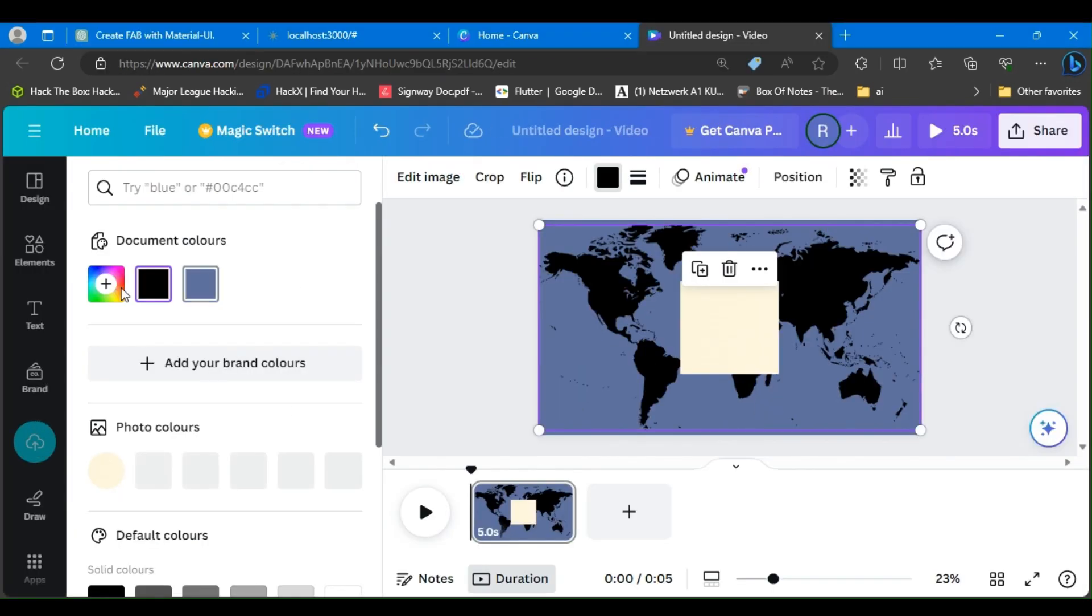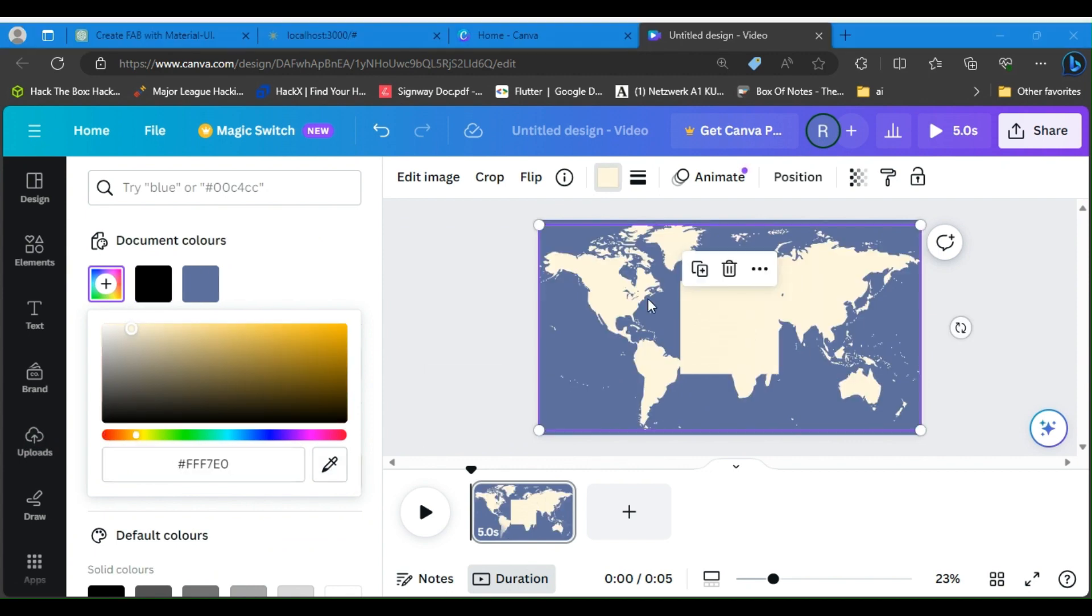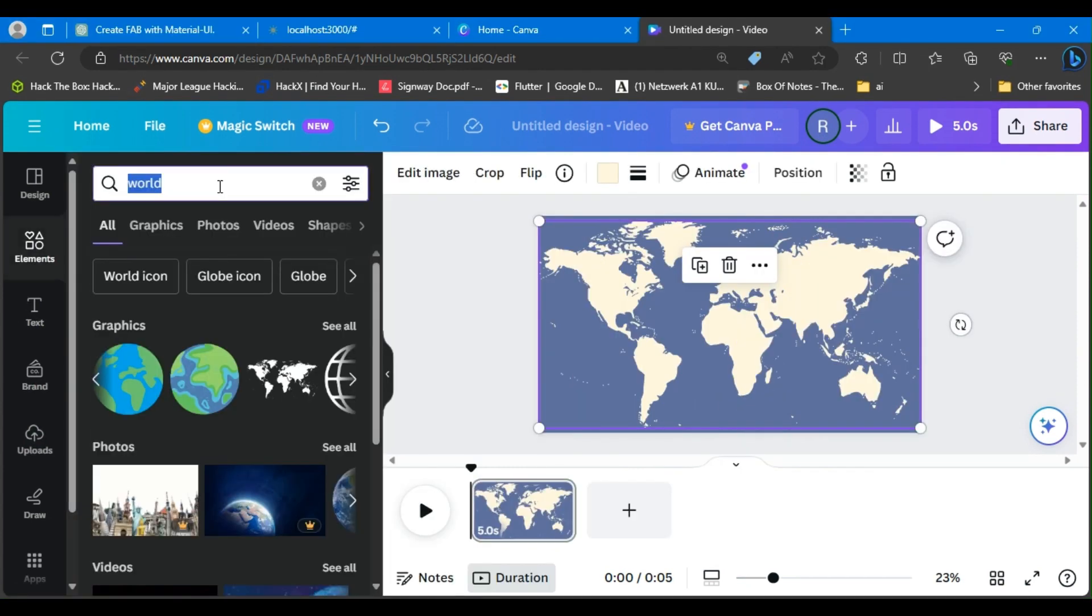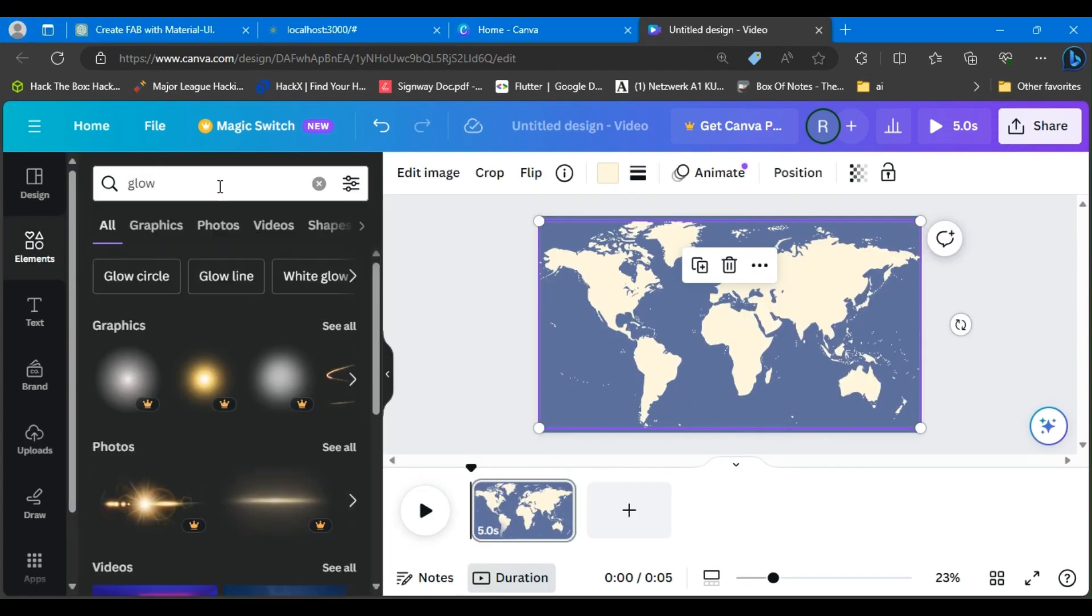Now I'll just use the same color of the previous map and change the color.